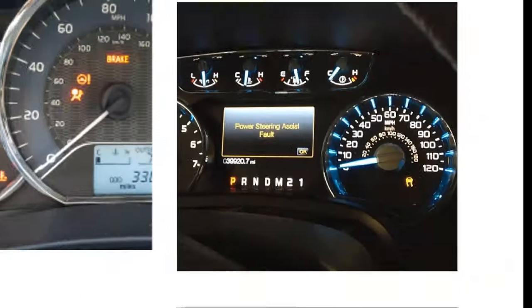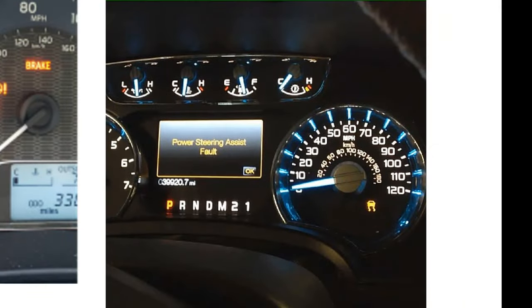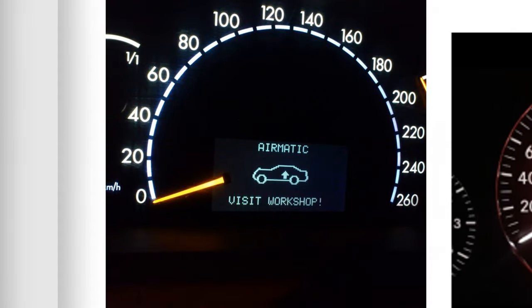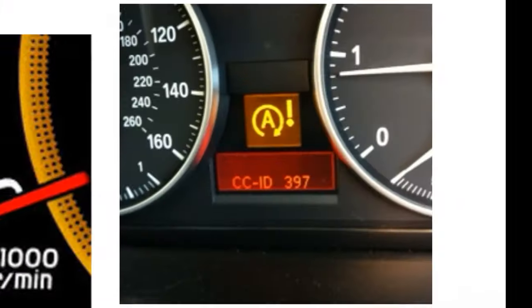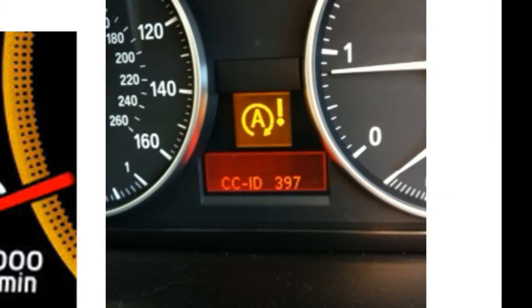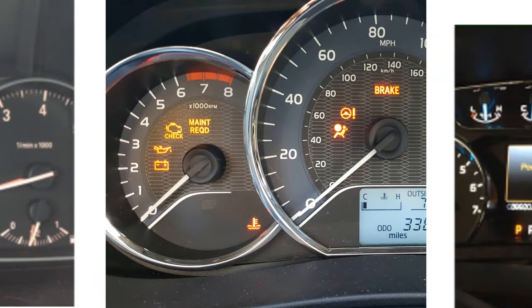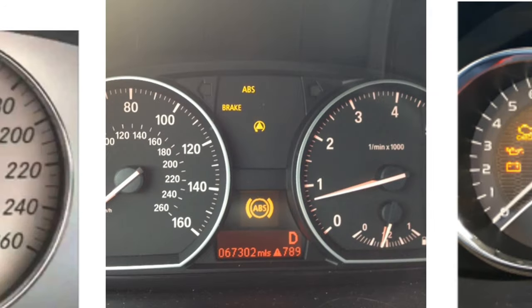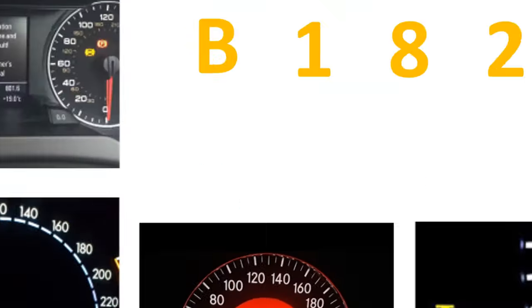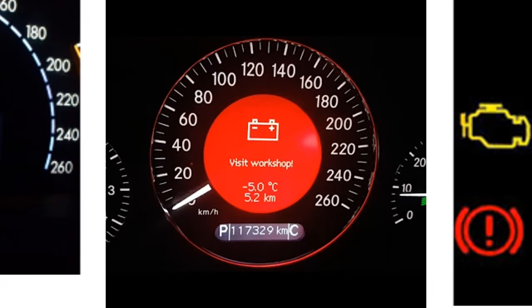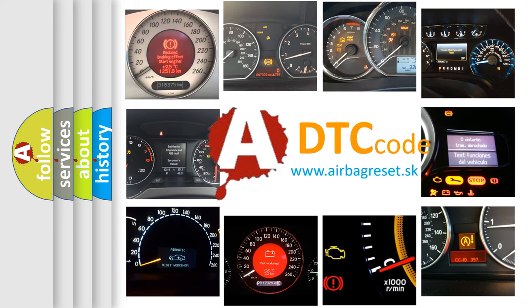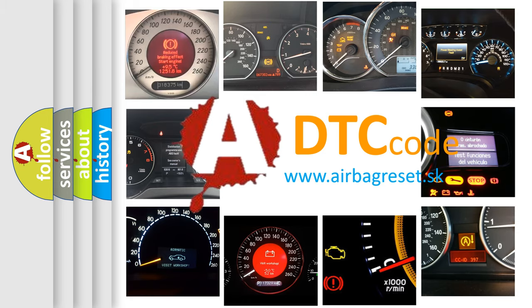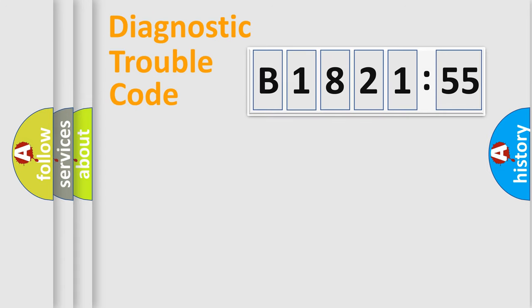Welcome to this video. Are you interested in why your vehicle diagnosis displays B182155? How is the error code interpreted by the vehicle? What does B182155 mean, or how to correct this fault? Today we will find answers to these questions together.